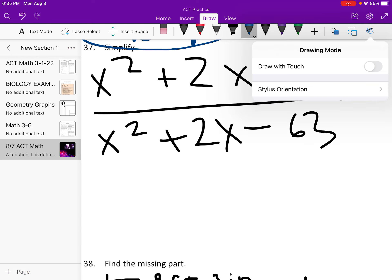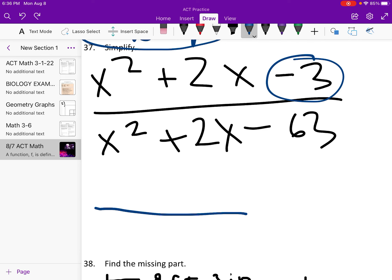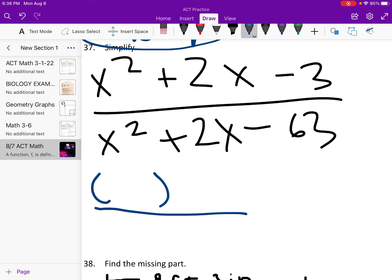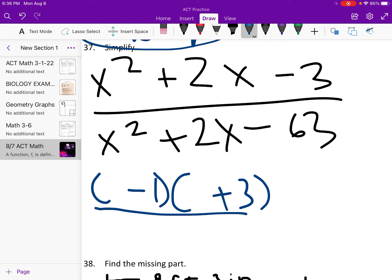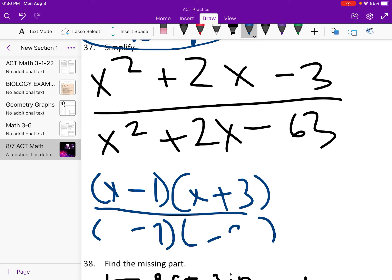Simplify — we have to factor. Using product-sum method: what two numbers multiply to negative 3 and add to 2? That's positive 3 and negative 1. On the bottom: what multiplies to 63 and adds to 2? That's positive 9 and negative 7... actually that's completely simplified.